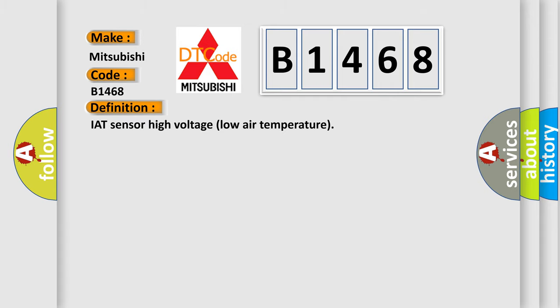The basic definition is IAT sensor high voltage low air temperature.